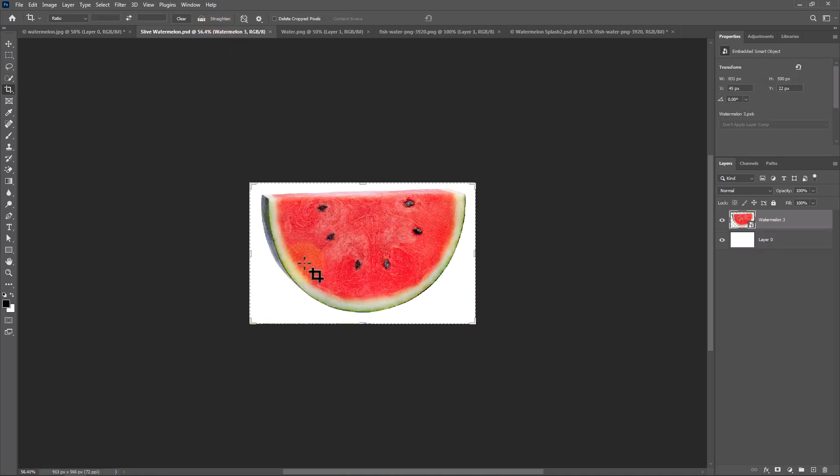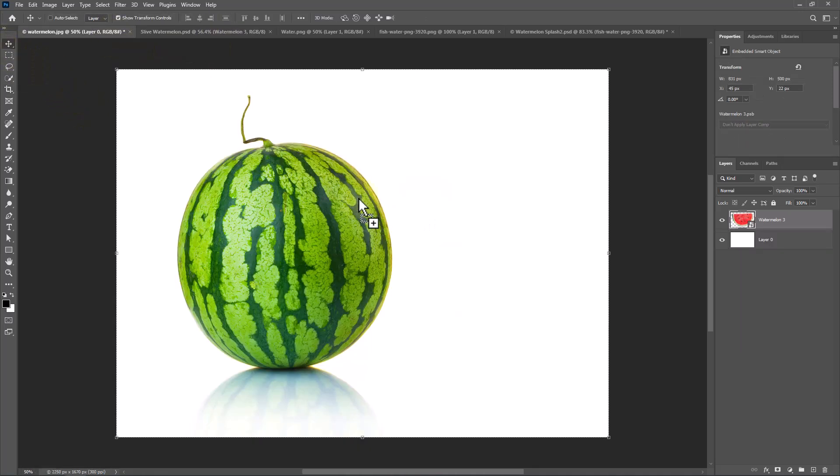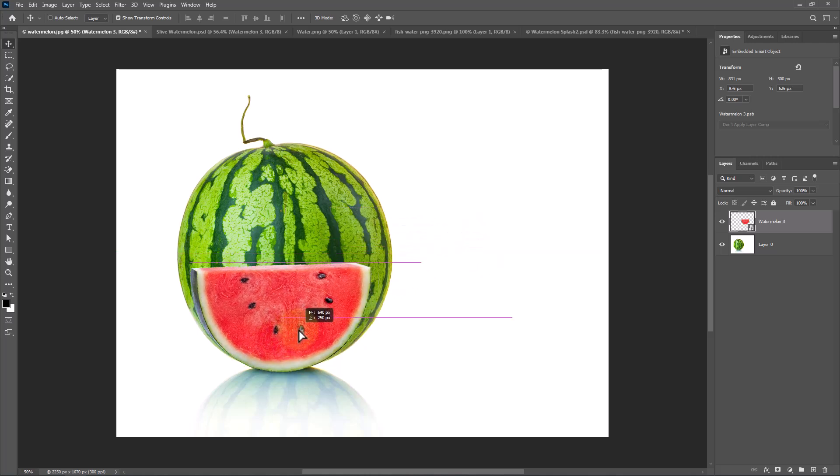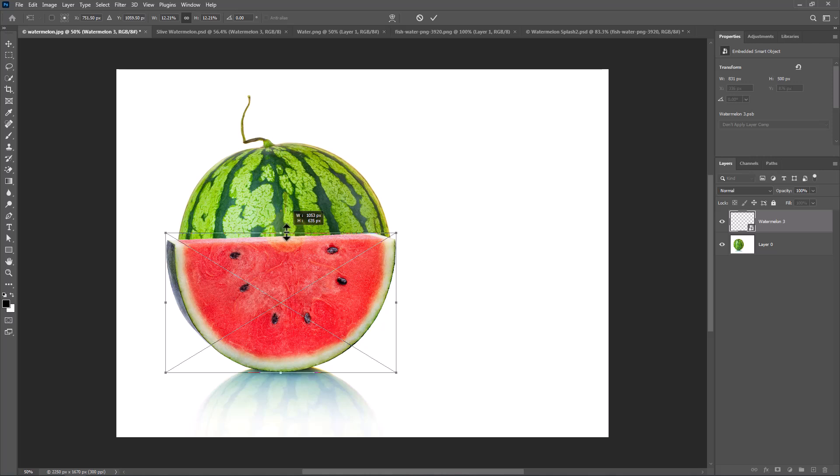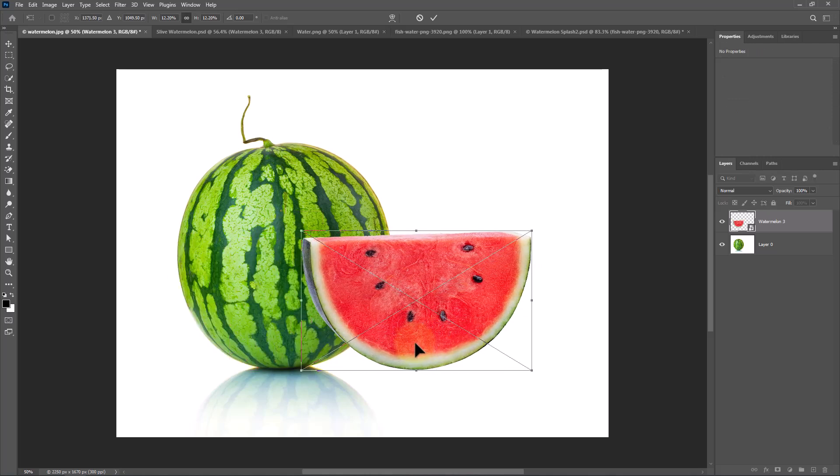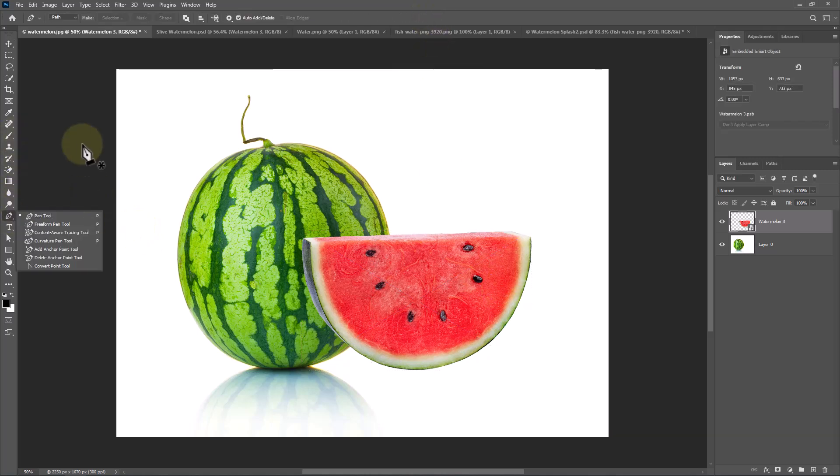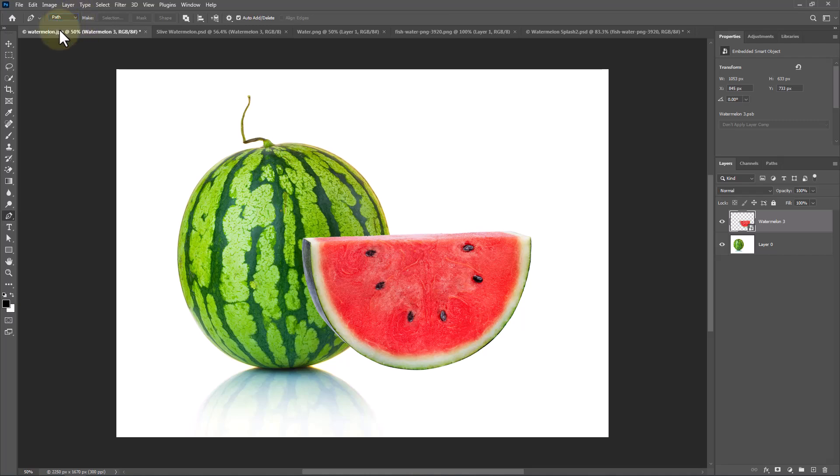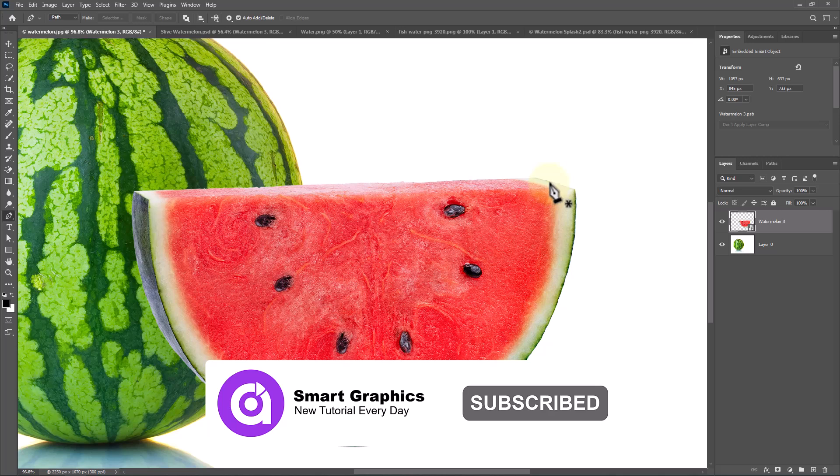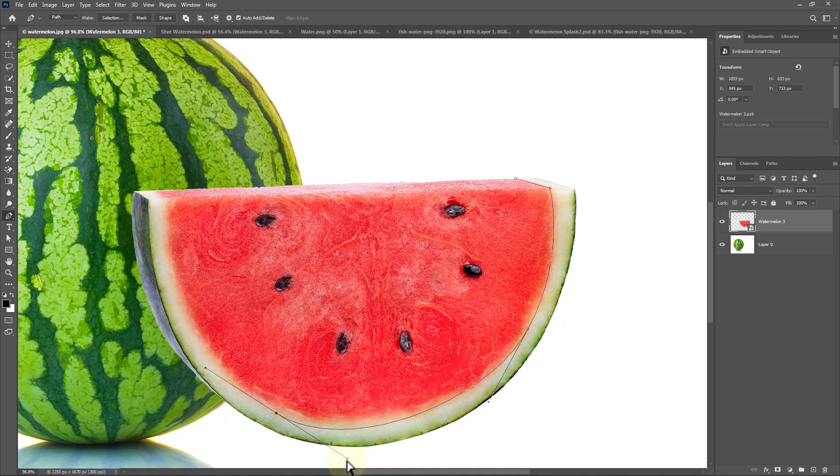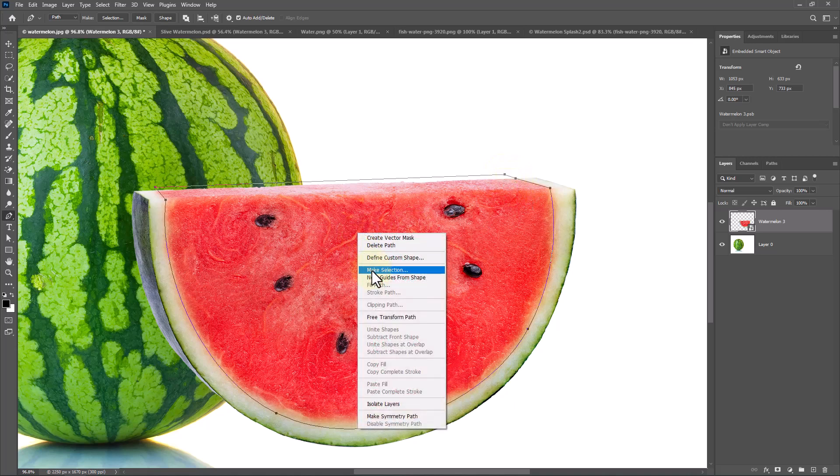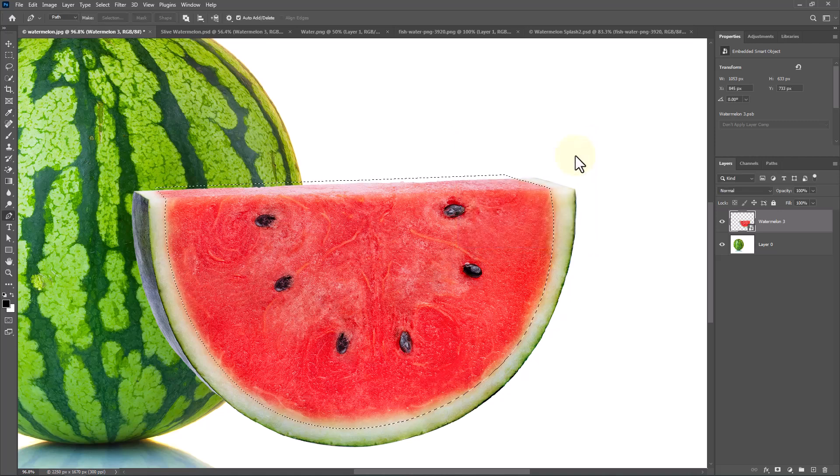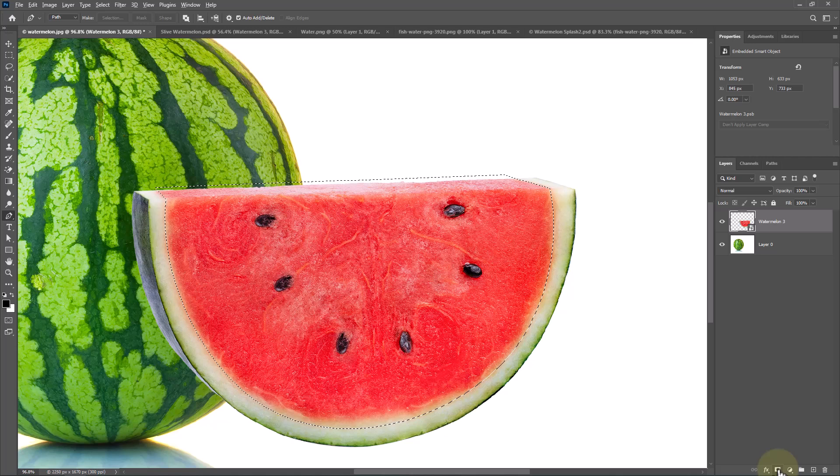Open this image and drag it to Main Document. Choose Pen Tool and follow the process. Right-click and choose Make Selection. Hold Alt or Option key then click Unmask icon.